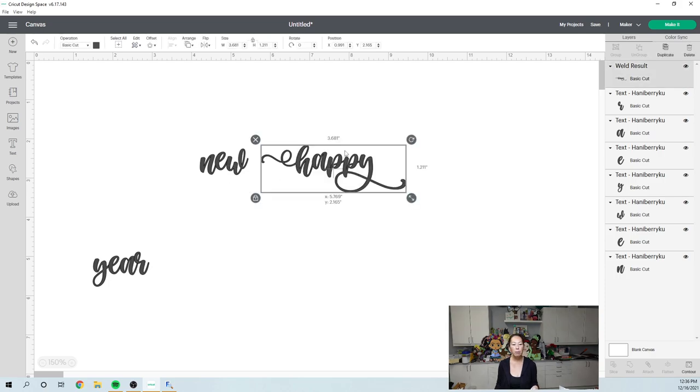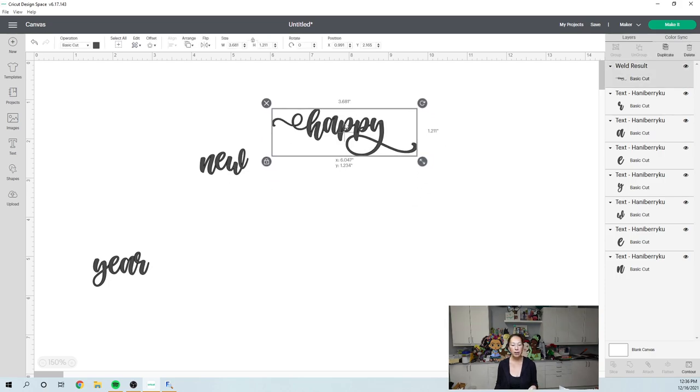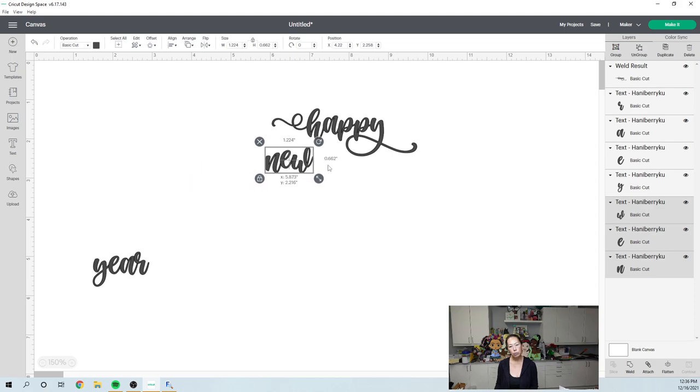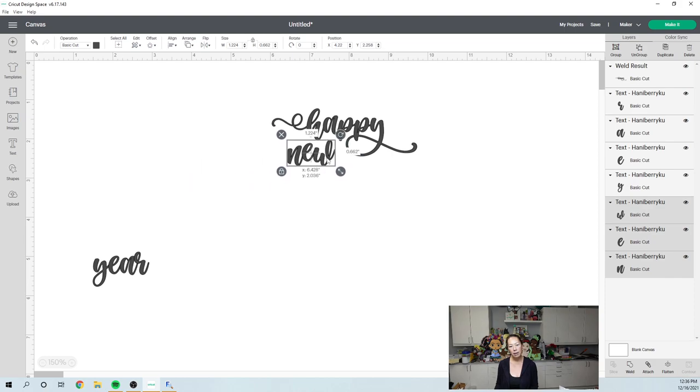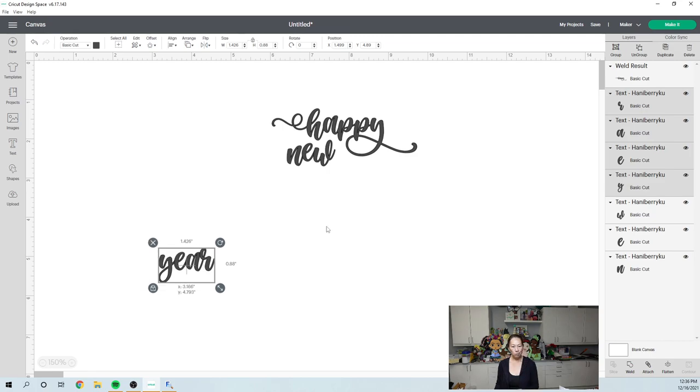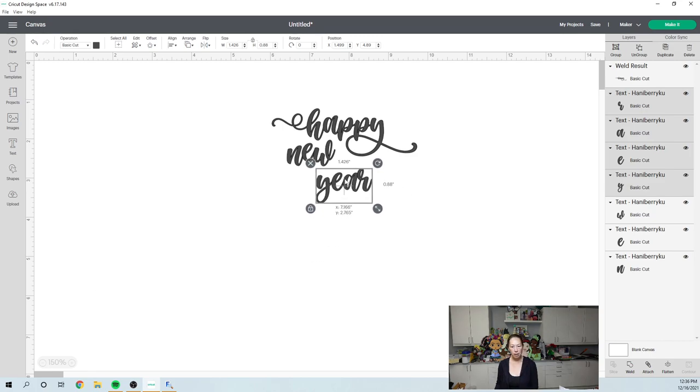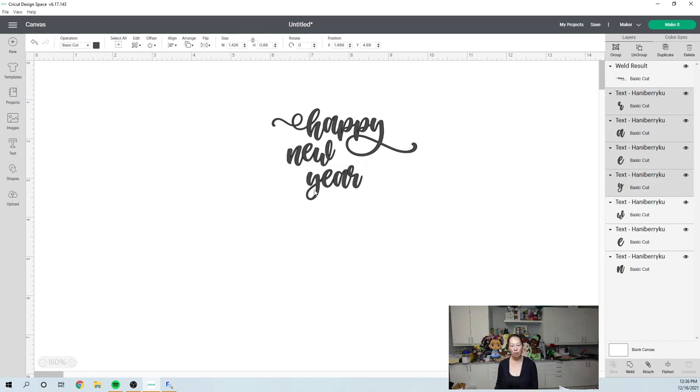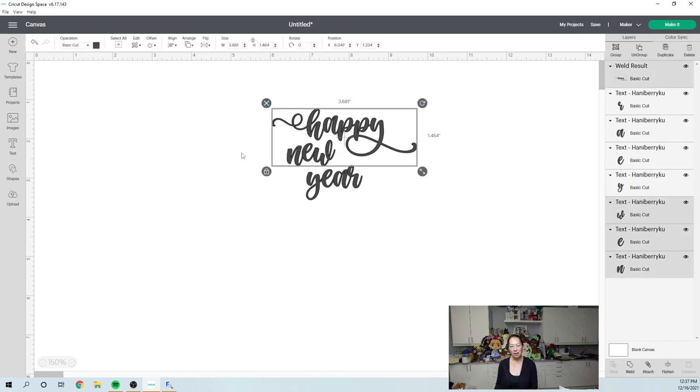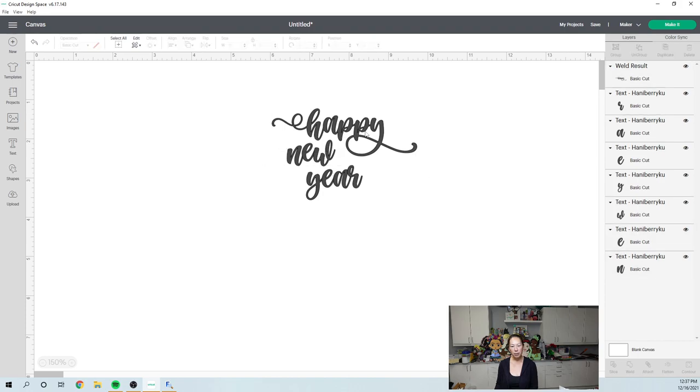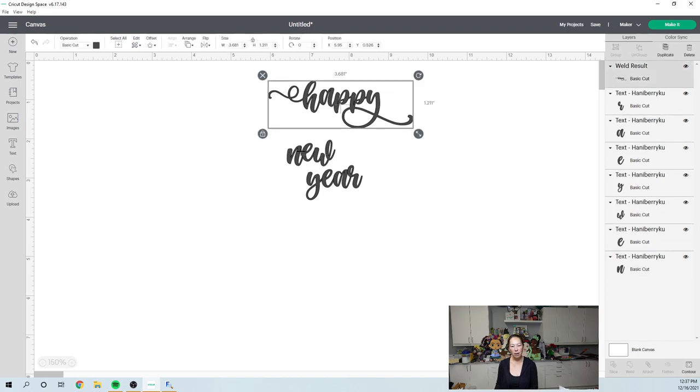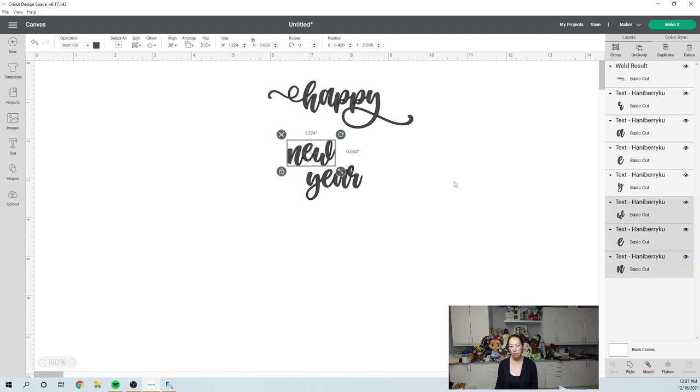So now I'm going to move this over here. So the N I can do a funky. So I want, let's see what I want to do. I want to do something like this. And then let's see, maybe make the Y over here really big as well. So maybe new stays just like that.